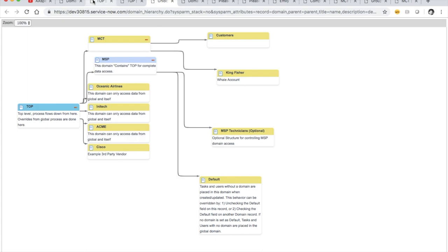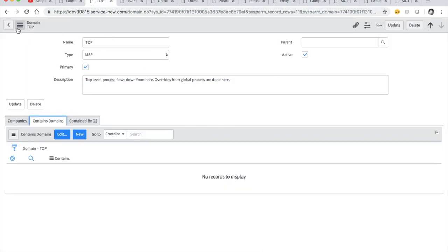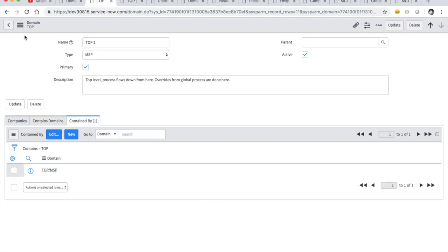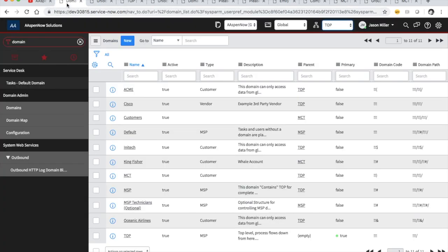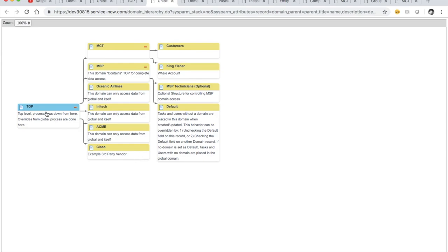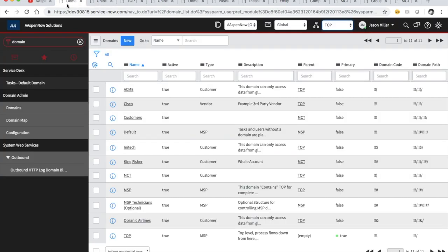Let's see what happens if we try to create a second top domain — a second primary. So we'll check 'primary,' type in 'top two,' and do an insert and stay. Domain hierarchies changed — and we get 'record not found.' Looking at our map, it looks like we have top here but we can't find top two. So it looks like the system really doesn't want to let us do two primary domains.